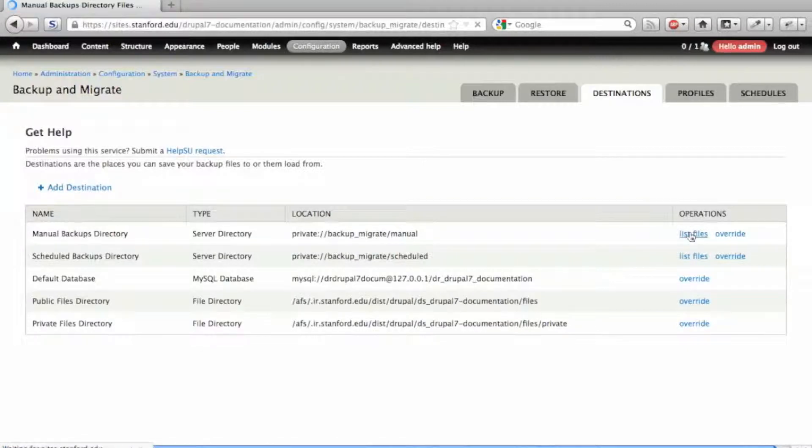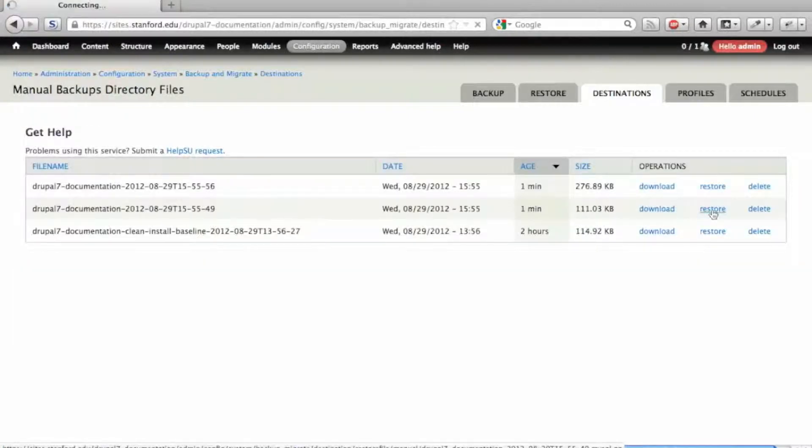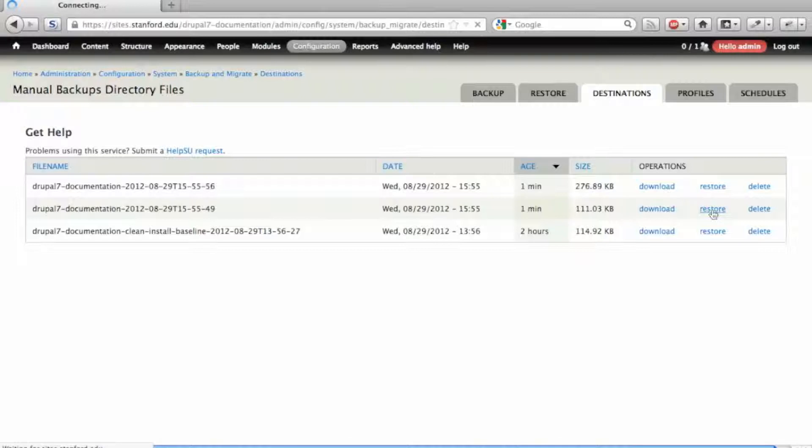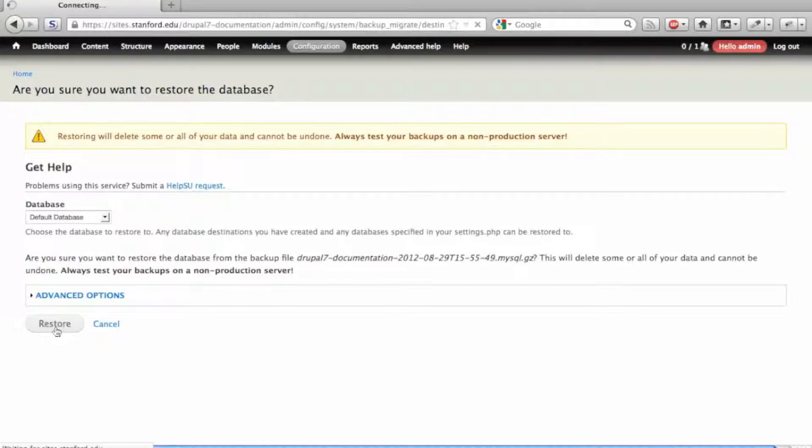Note the warning. This is potentially a dangerous process, and you should not perform this on a live production site. See the additional documentation on creating a development site for more information. Click the Restore button.